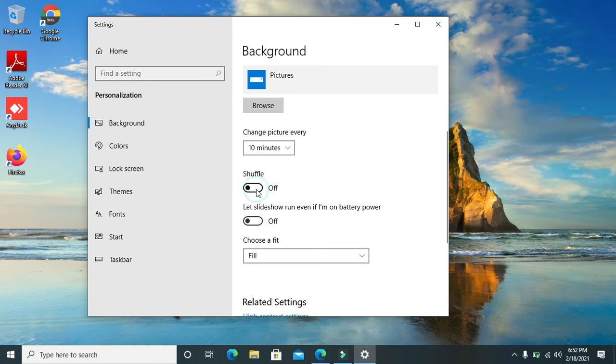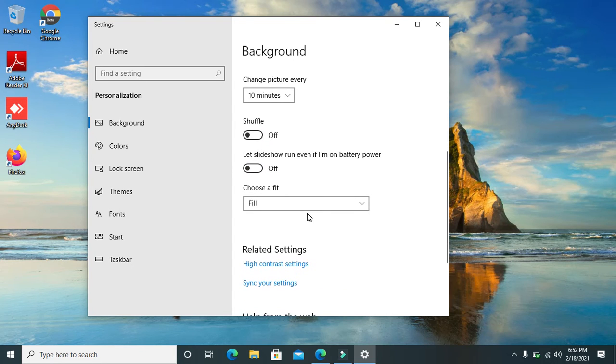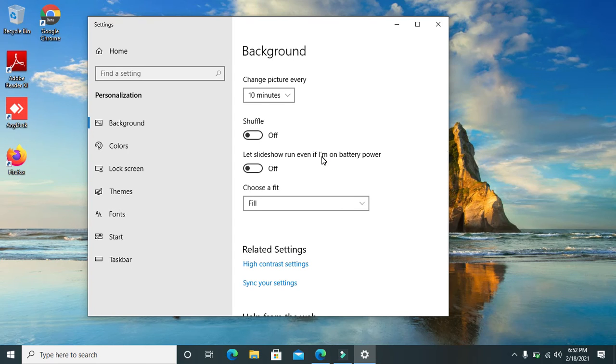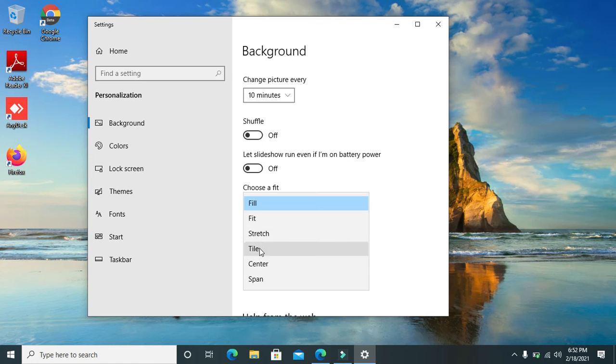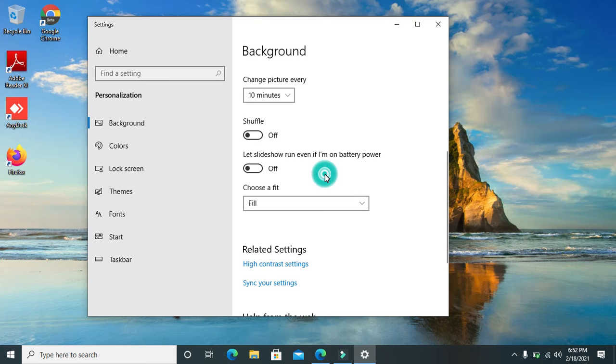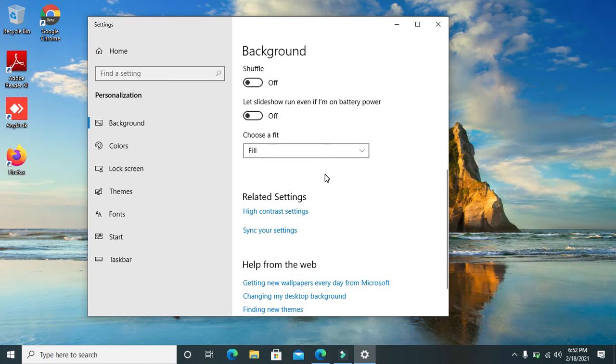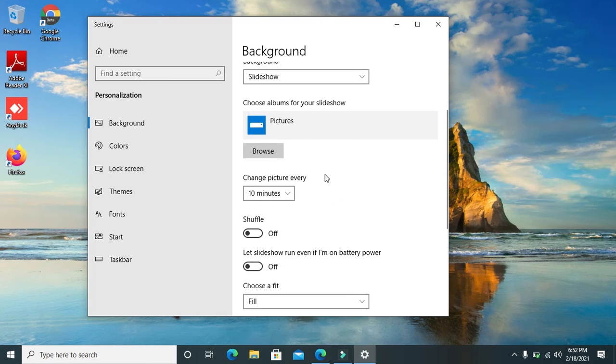You can as well let it run even if your battery's on power, if you are still charging in case of a laptop. Then you can choose a fit of your choice. You can use Fill, Fit, Stretch, Tile, Center, or Span, whichever option will fit for you.